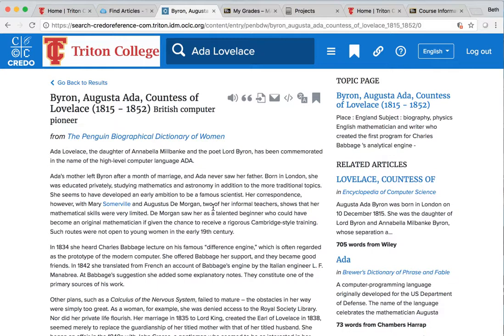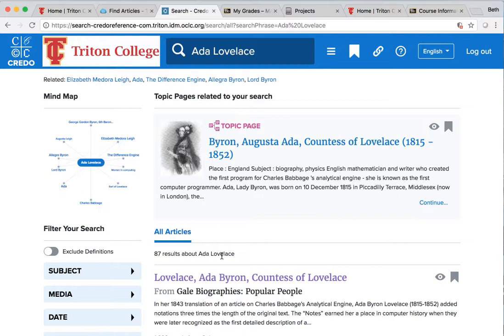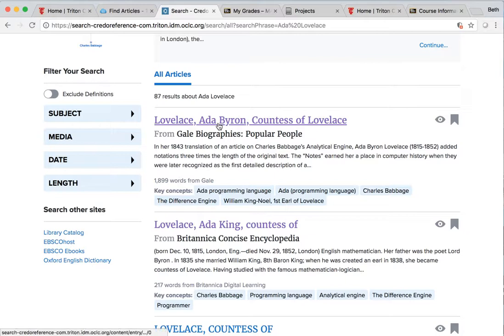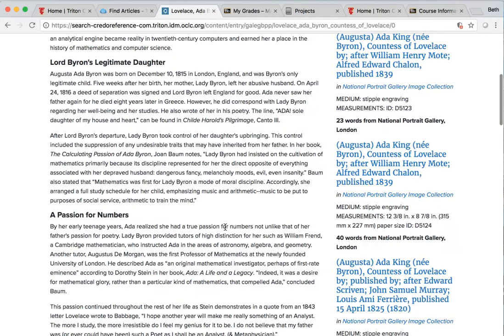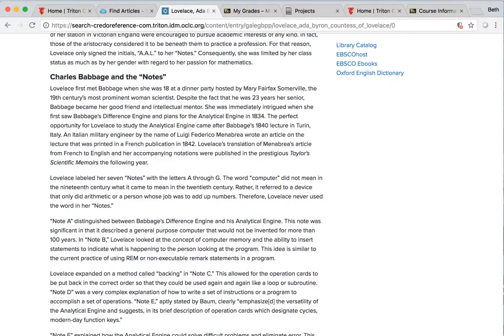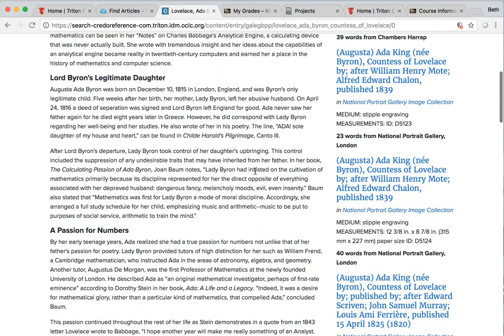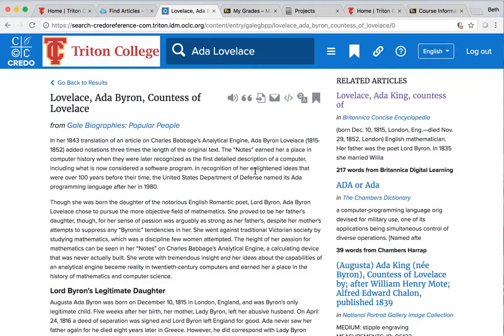I want to go back to those results. I believe I read it possibly in this article where she translated someone's piece. Oh here it is. She translated his work which is Luigi Federico Menabrea. I don't know if I'm pronouncing that correctly. But anyway there's a wealth of information about Ada Lovelace. So that's where you can do some research.